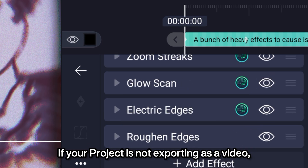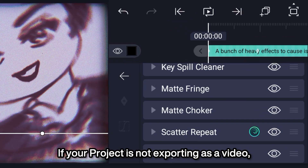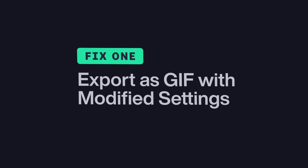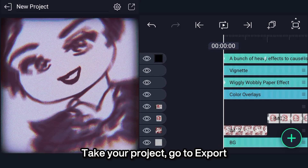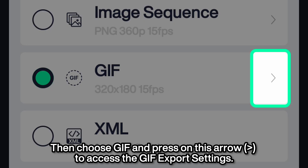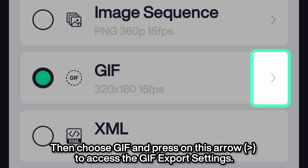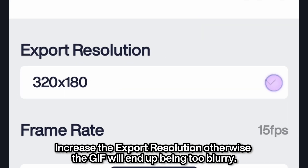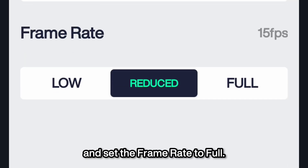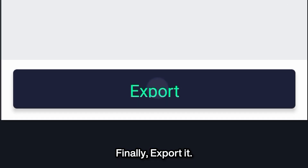If your project is not exporting as a video, Fix 1: Export as GIF with modified settings. Take your project, go to export, then choose GIF and press on this arrow to access the GIF export settings. Increase the export resolution, otherwise the GIF will end up being too blurry. Set the frame rate to full. Finally, export it.